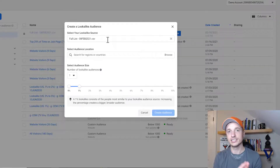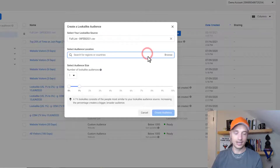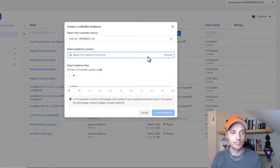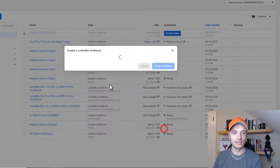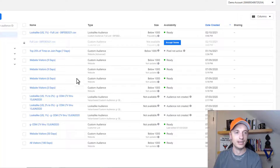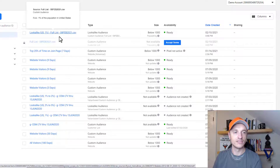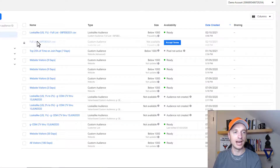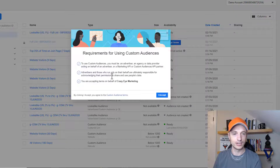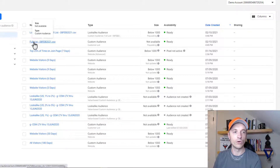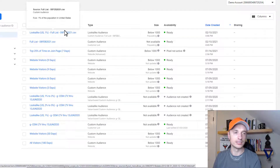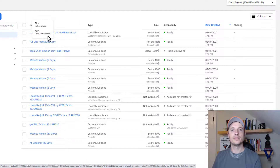I recommend creating a lookalike audience for cold traffic to bring in new fresh people who look like your email list or buyers. I have a full video on creating lookalike audiences linked in the description. I'll quickly select United States and hit Create Audience as an example. Now I've created a lookalike audience based off the list I uploaded. I also need to accept the terms — after accepting, the audience is ready to use for retargeting and for the lookalike.